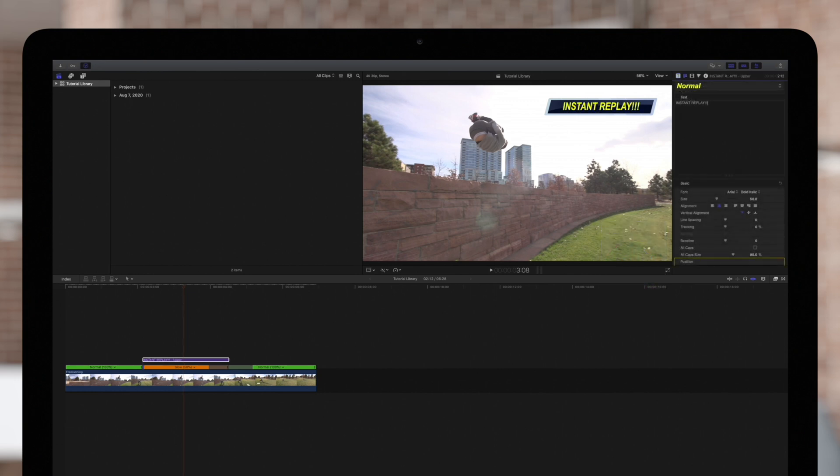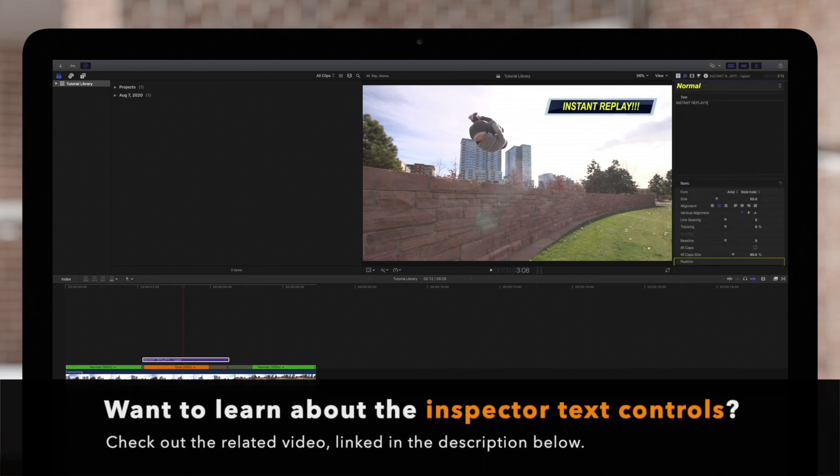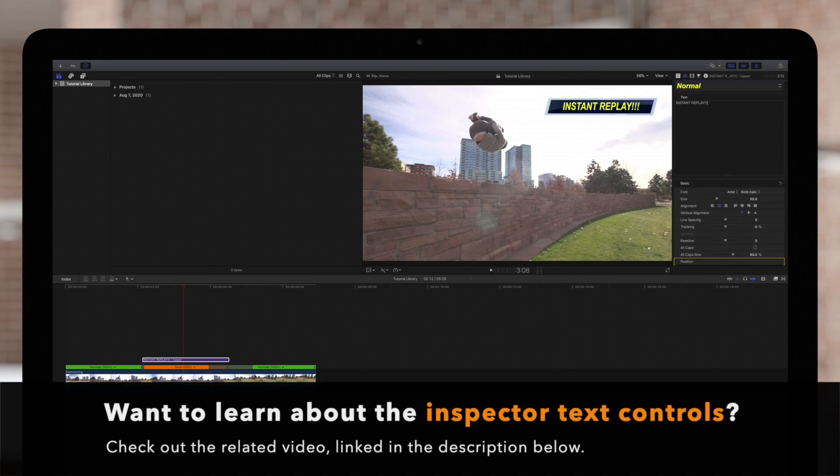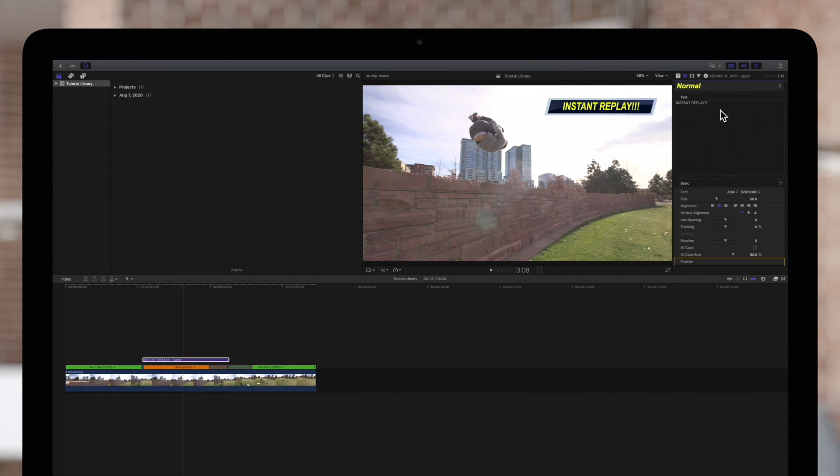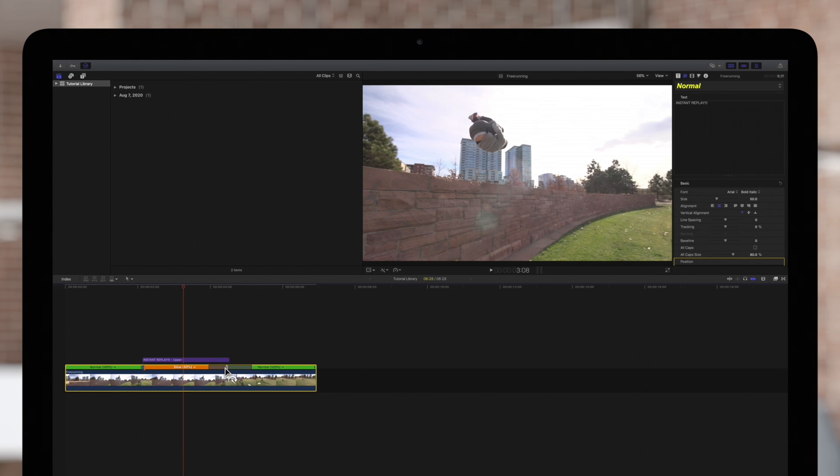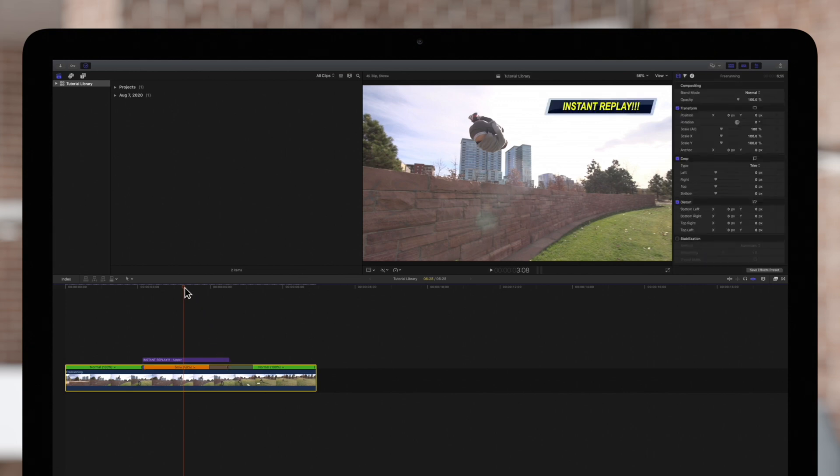If you want to learn how to edit titles or text, check out the tutorials linked in the description below. And to adjust the speed of the instant replay segment, drag the retiming handle. Now let's play it back.